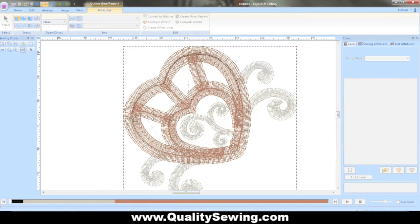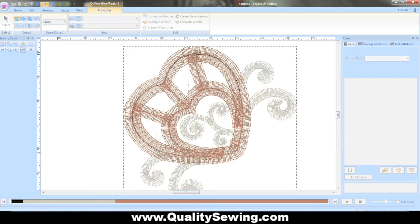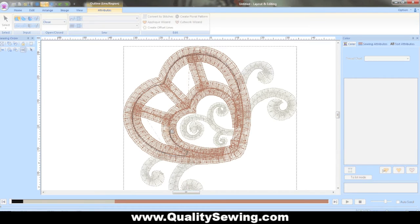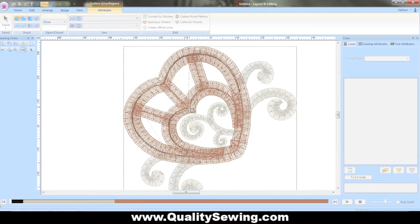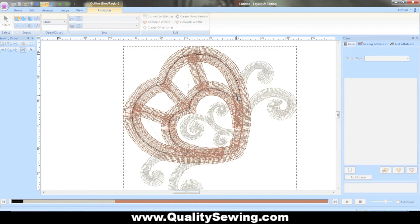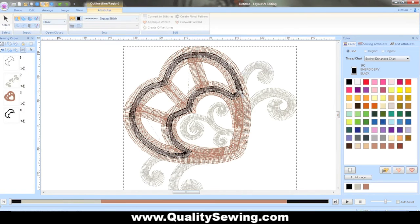They're going to cover up any stitch as long as I'm not too far off. So I'll just keep going around. You're going to use the same procedure if you have a cutwork design that has multiple areas to cut. You're just going to do this in each area individually until you get the whole machine cut out at one time. Once you get to the end you can hit the enter button. And that's going to activate and convert that line to stitches basically.